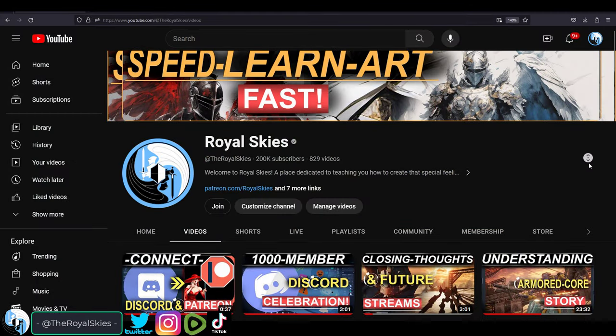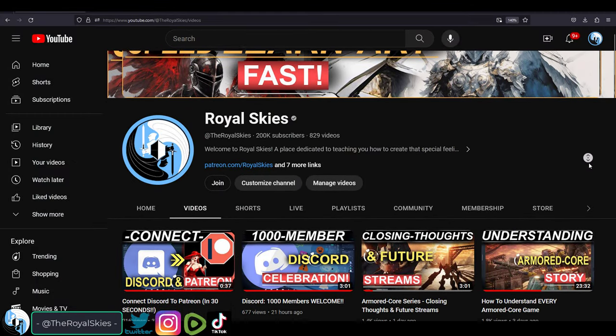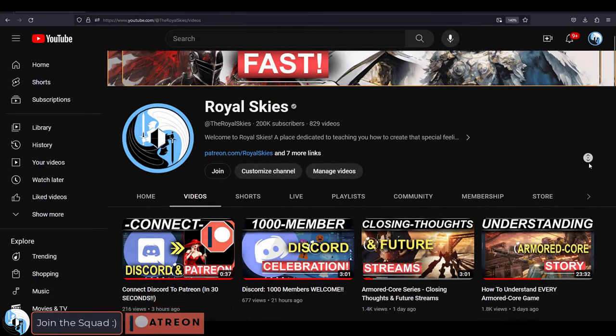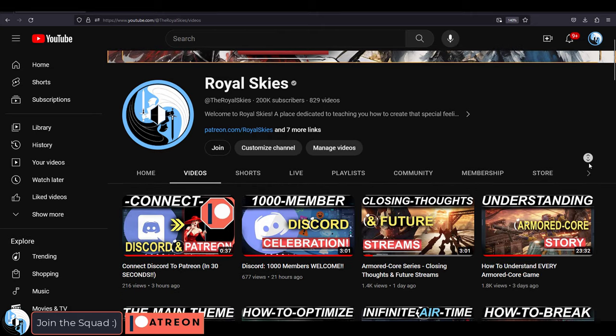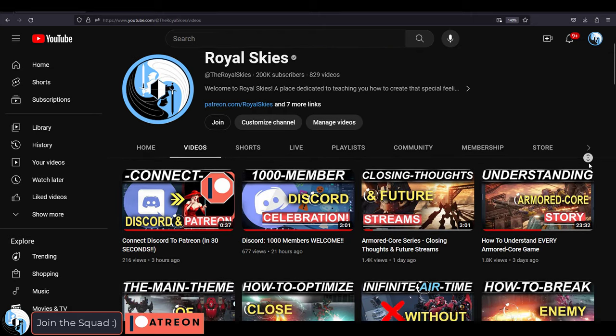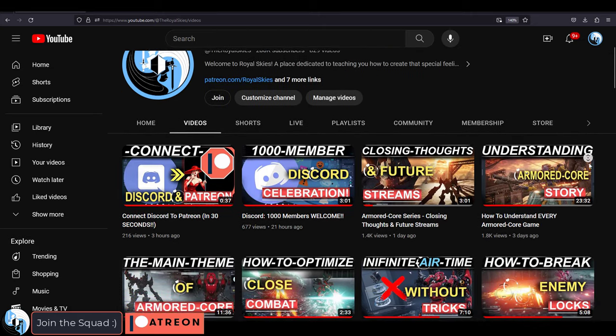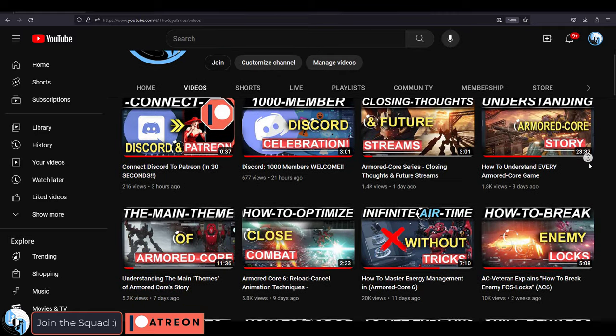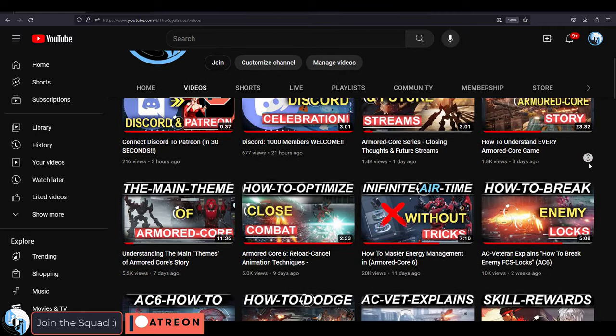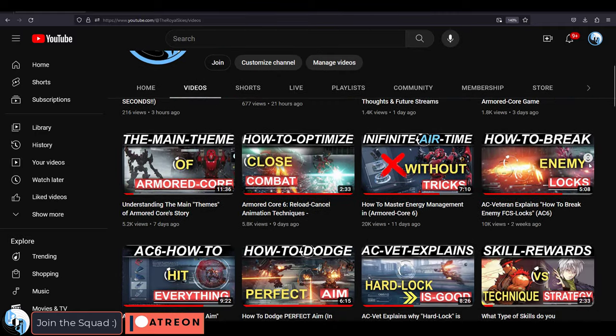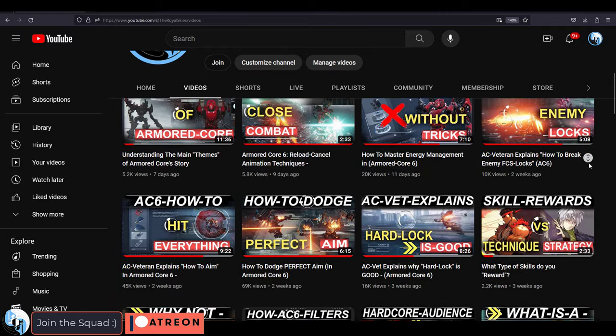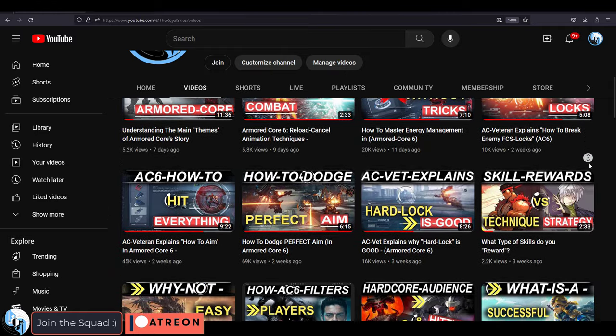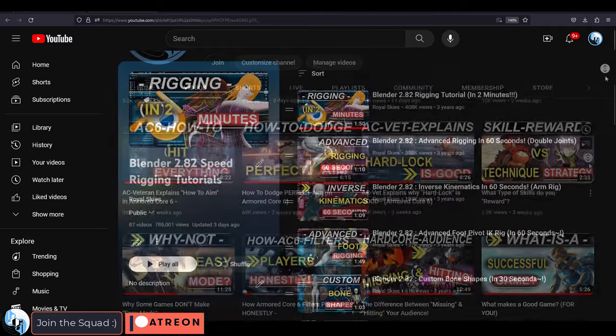Not only did we just hit our 1,000 member mark on Discord, but as of a few days ago, we also hit our 200,000 sub mark here on YouTube. I just wanted to take a second and tell you guys that you are awesome, fantastic, beautiful beasts, and that you've made this channel so much more than it ever really intended to be.